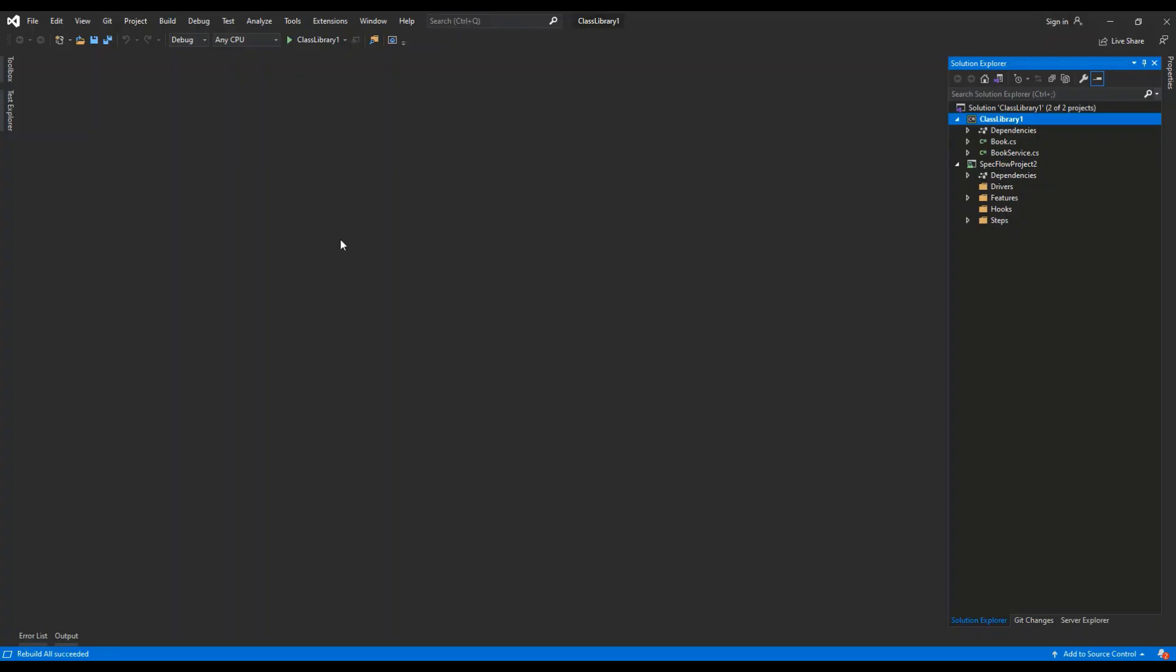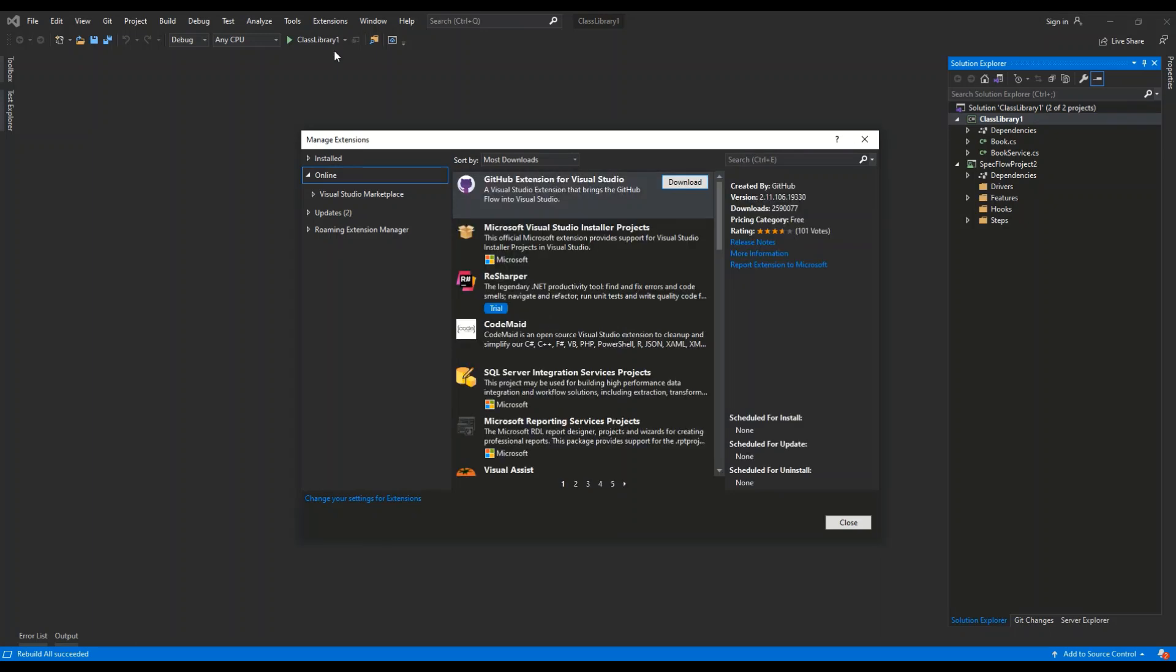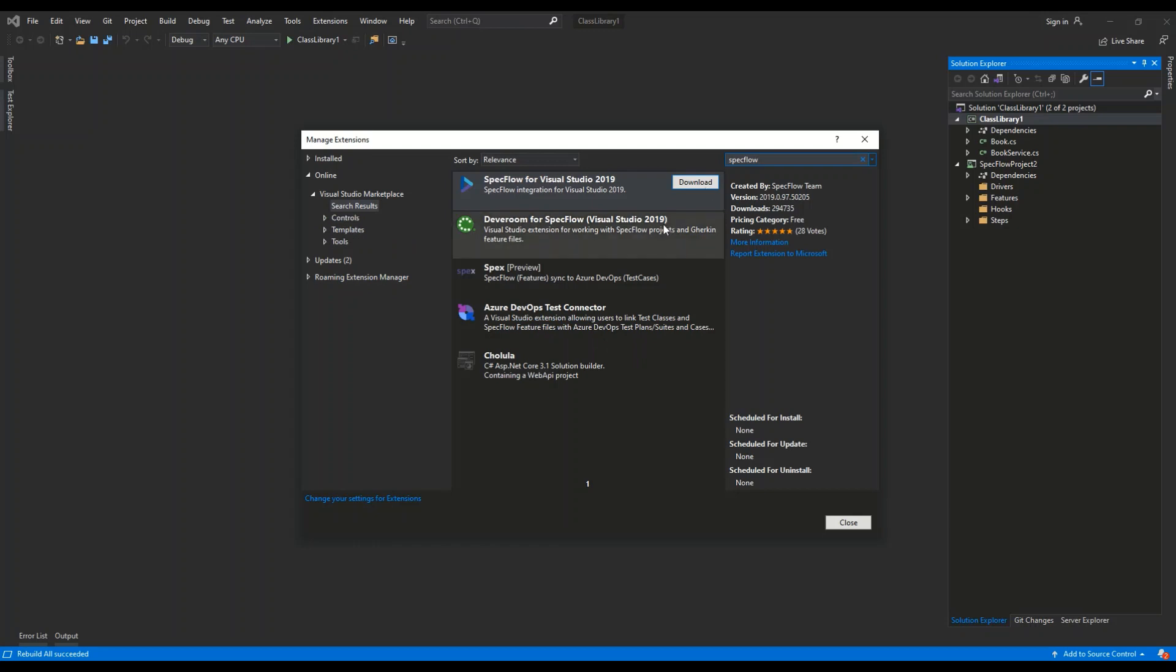So the first thing we are going to do is go to Extensions, Manage Extensions, and we are going to install the SpecFlow Visual Studio Extensions. We're going to look online for SpecFlow, and then I'm going to install the SpecFlow for Visual Studio 2019.